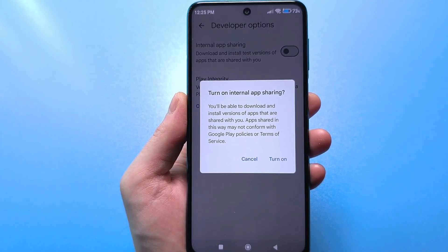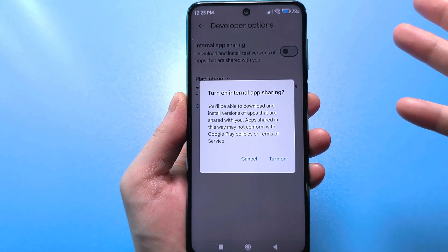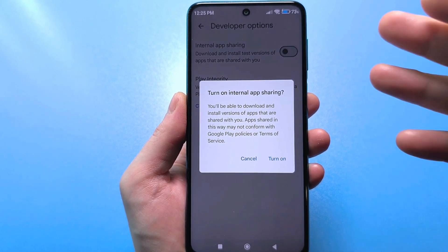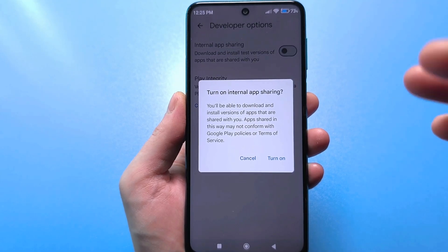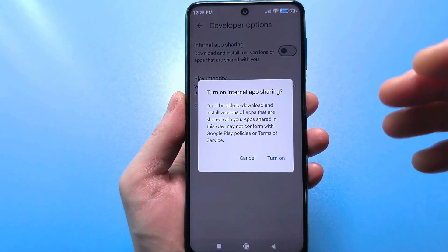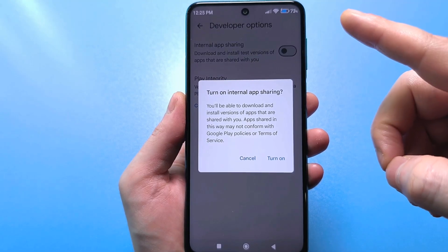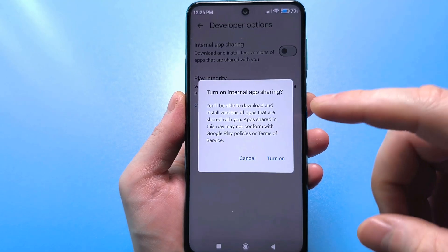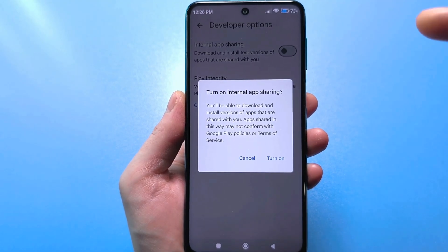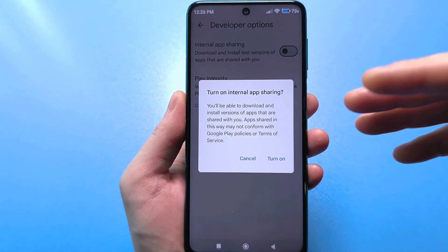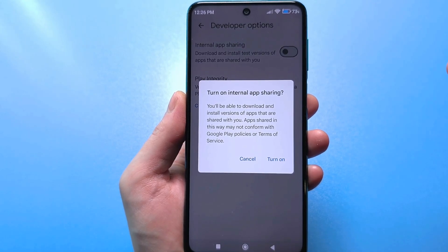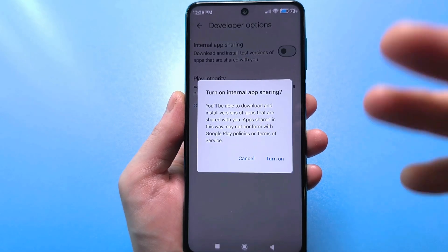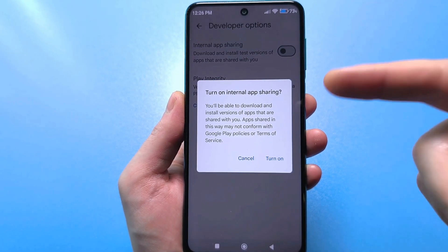This means that all these applications do not undergo any verification at all. Even if you download them, an application could access your important personal data or contain a virus, leading to negative consequences for your smartphone. Google Play is not responsible for such applications. All these applications that you download will essentially be tested on you — if something goes wrong, you had this setting enabled.